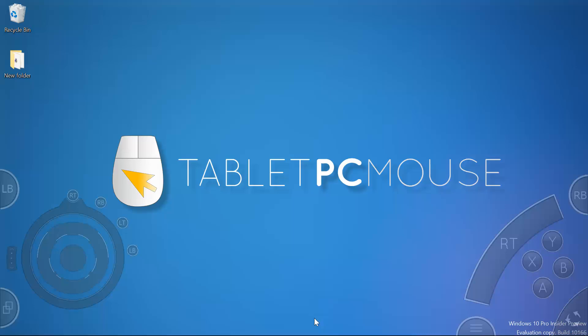Hi, this is Justice with Tablet PC Mouse. I want to show off the new GamePad feature that we are working on. It is still in beta, so there's a lot of work that we have got to do with it.